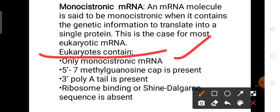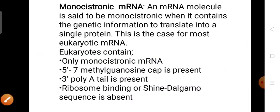The specialities of a monocistronic messenger RNA in eukaryotes are: at the 5' end, a 7-methylguanosine cap is present; at the 3' end, a poly-A tail is present. The ribosome binding or Shine-Dalgarno sequence is absent. Eukaryotic organisms do not contain the SD sequence — the ribosome binding or SD sequence is absent in monocistronic messengers.